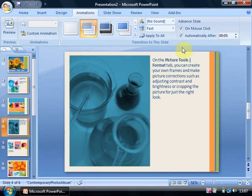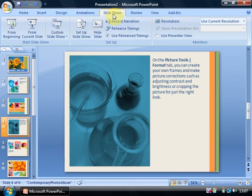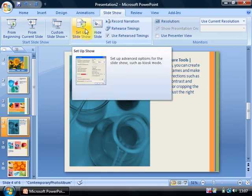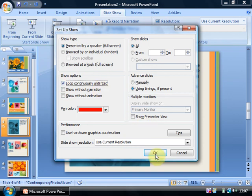Now the second part is to actually get the PowerPoint presentation to loop automatically. So I'm going to go to Slideshow and Setup Slideshow. And this is a key thing, loop continuously until Escape, and OK.